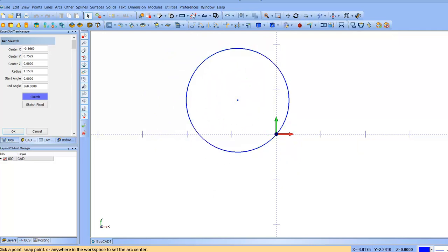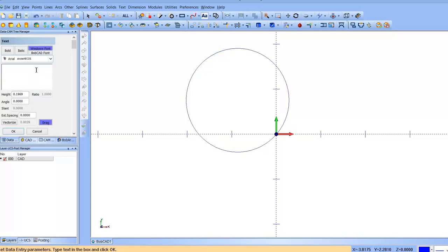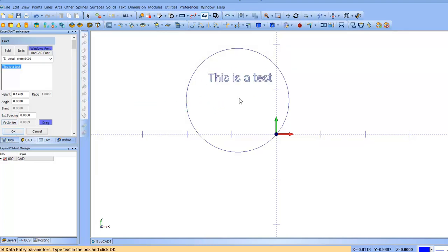And we're going to create a text. We do not vectorize it. We just leave it normal. So we bring this over, click it here.